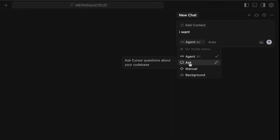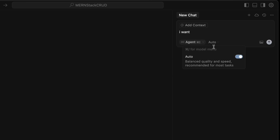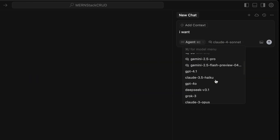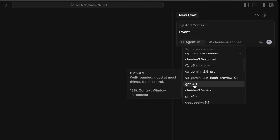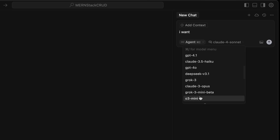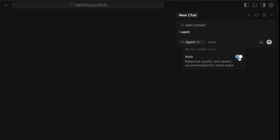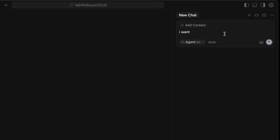You can see Agent mode here, and there are other modes as well. Ask mode will give answers to questions but won't auto-write code, so I prefer to go with Agentic mode. You can also choose a specific model like GPT-4.1, Gemini 2.5, or DeepSeek, or you can click Auto mode and it will automatically select the required model for your prompt.